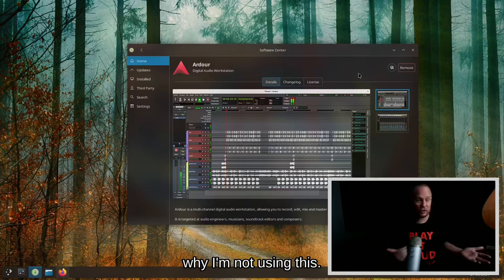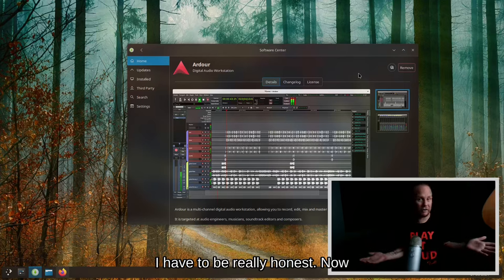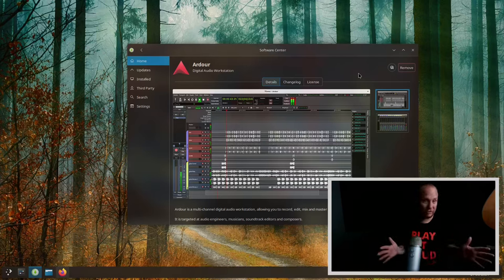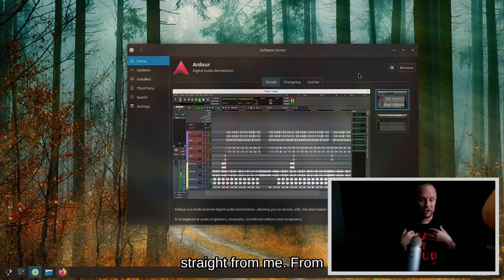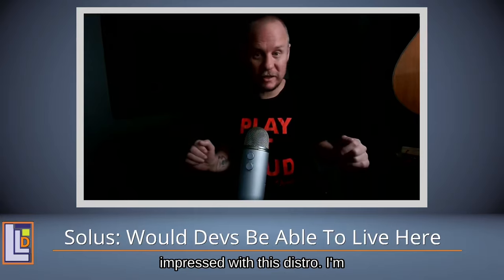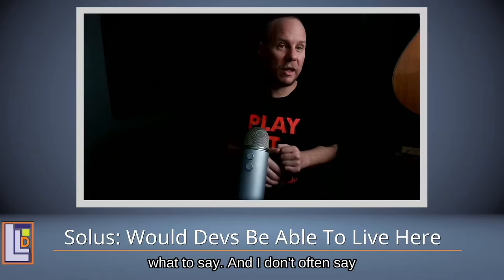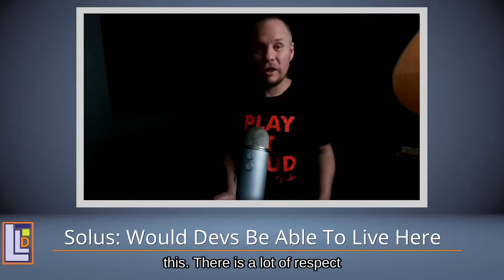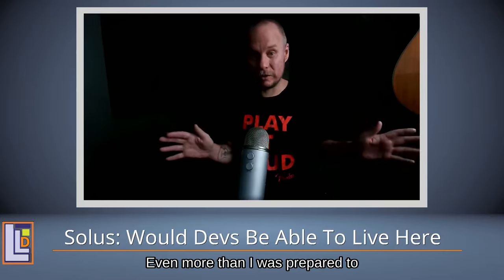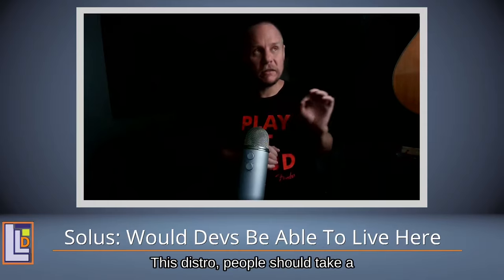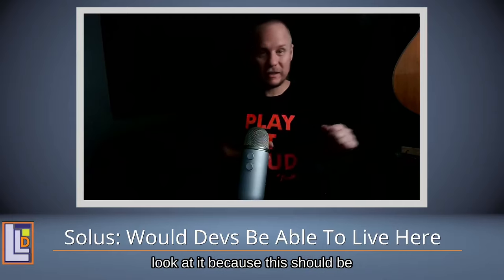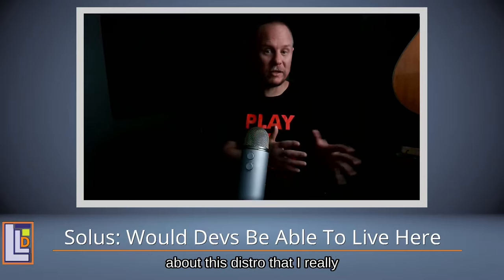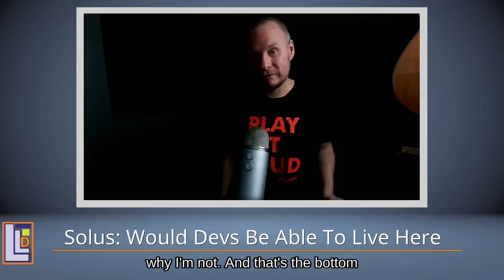I don't have an excuse why I'm not using this, I have to be really honest. Now I've told a lot of people that I'm planning on using NixOS in the future, but I want you all to see this and hear this straight from me. I was not expecting to be this impressed. I'm just so impressed with this distro that I'm just going off script because I don't know what to say. I don't often say this. There is a lot of respect here, even more than I was prepared to give, like probably ten times what I was prepared to give. This distro, people should take a look at it because this should be the next Arch Linux or NixOS or something. There's something about this distro that I really like and I really resonate with, but I don't live in it. I don't know why I'm not, and that's the bottom line.